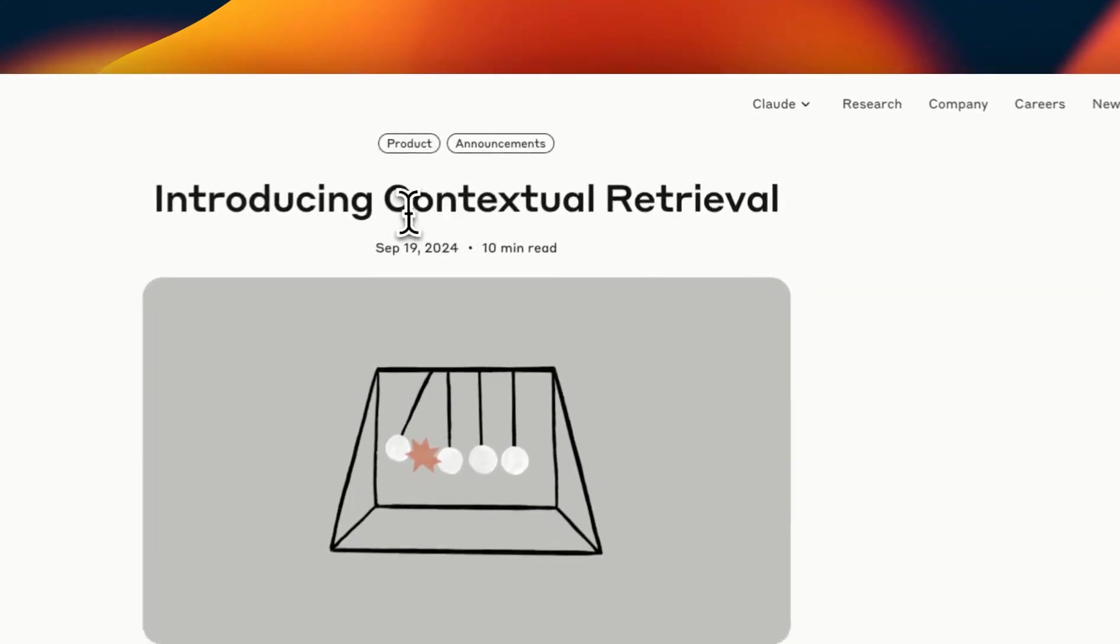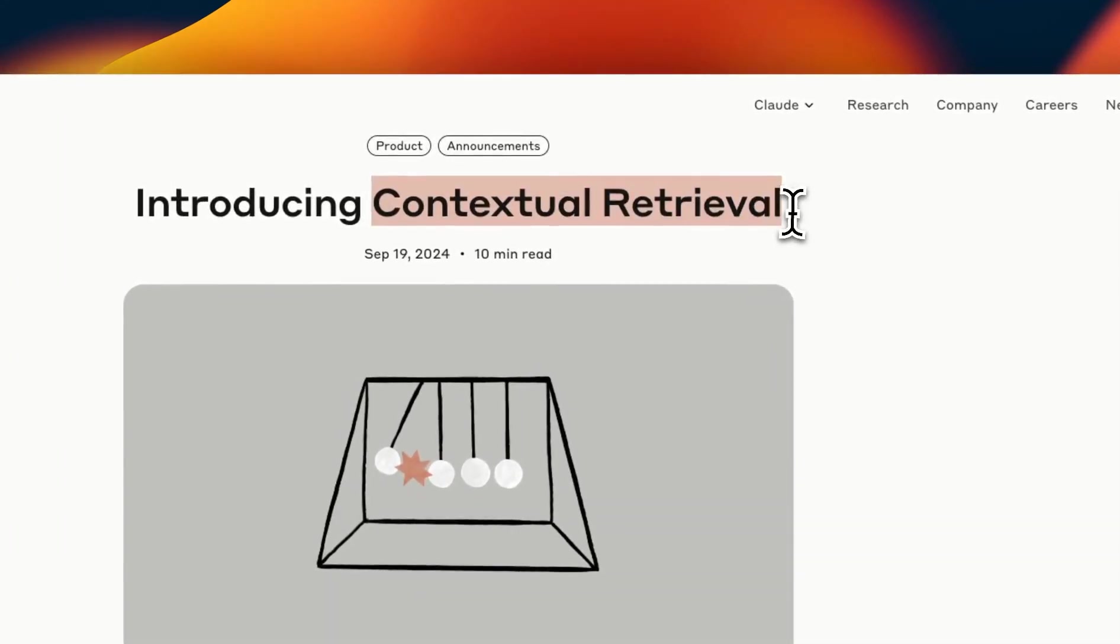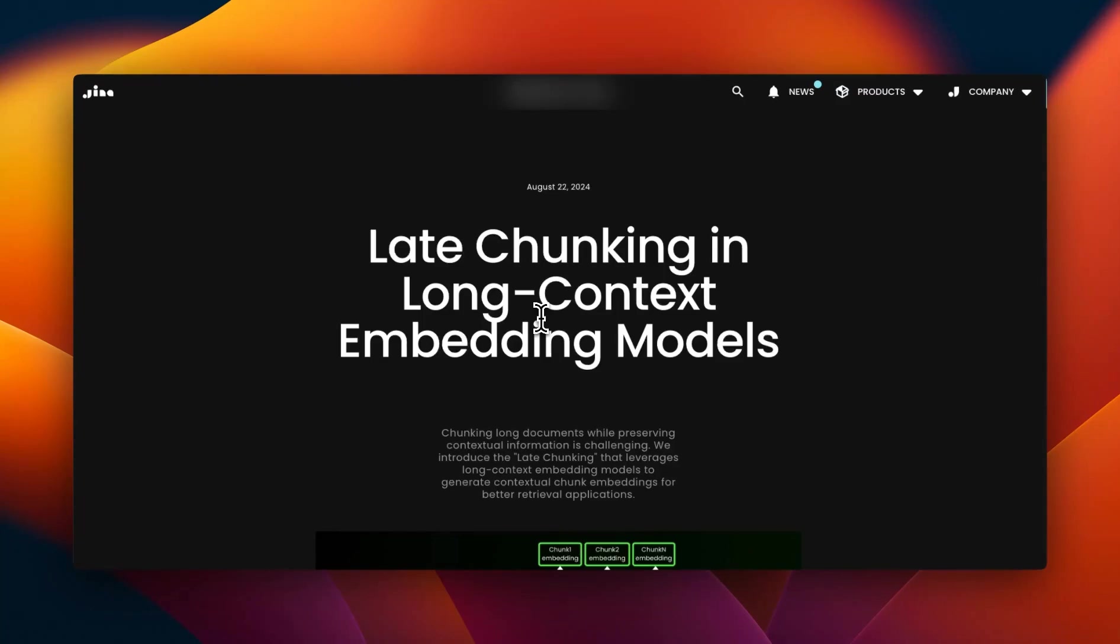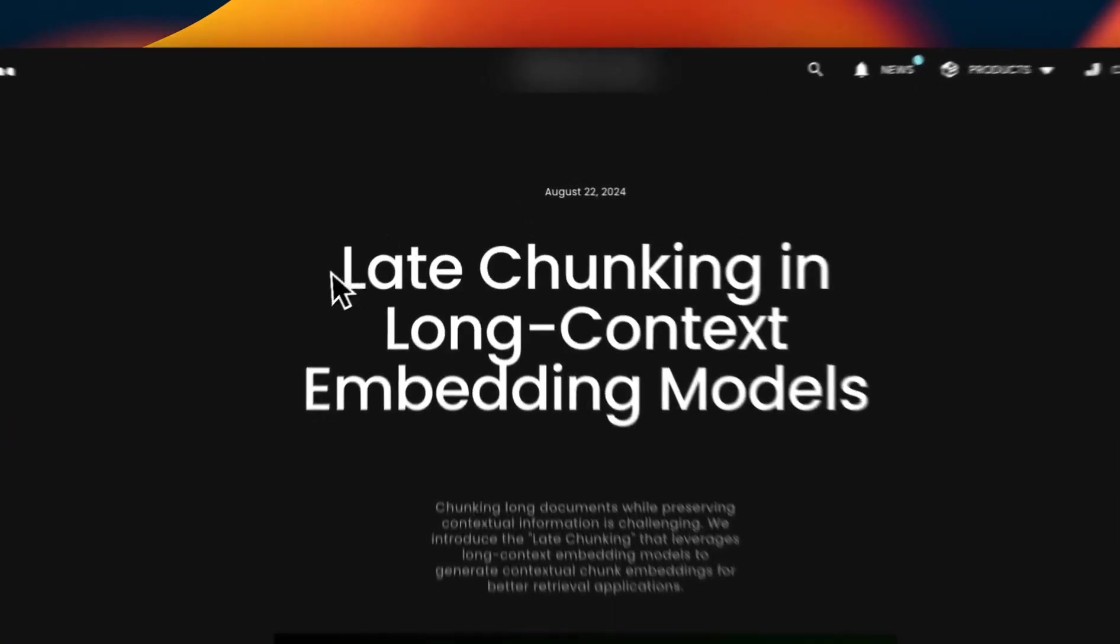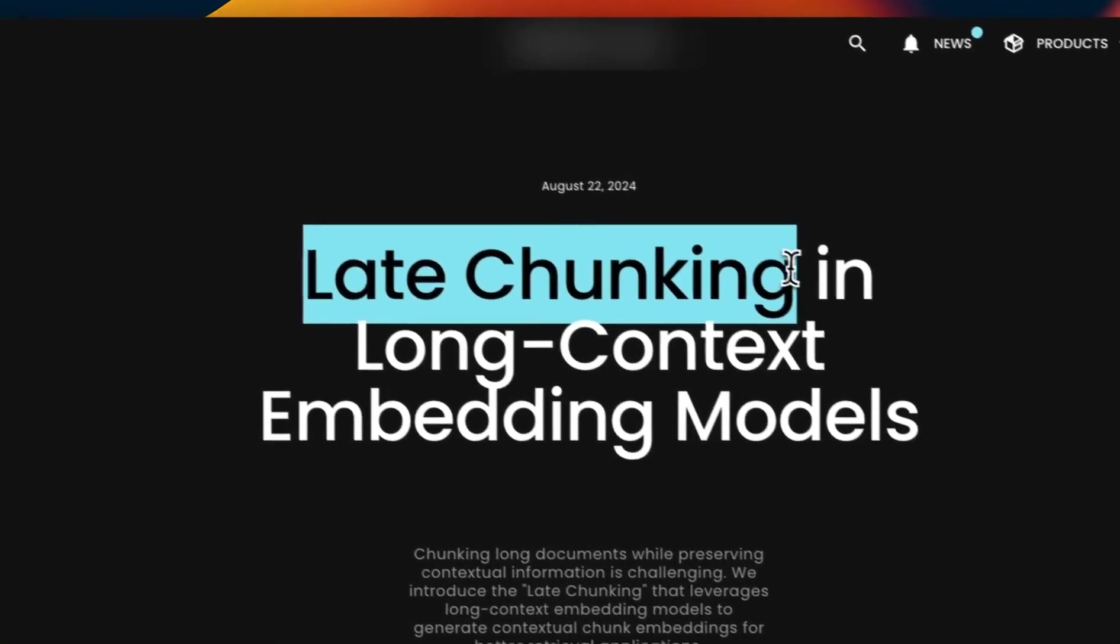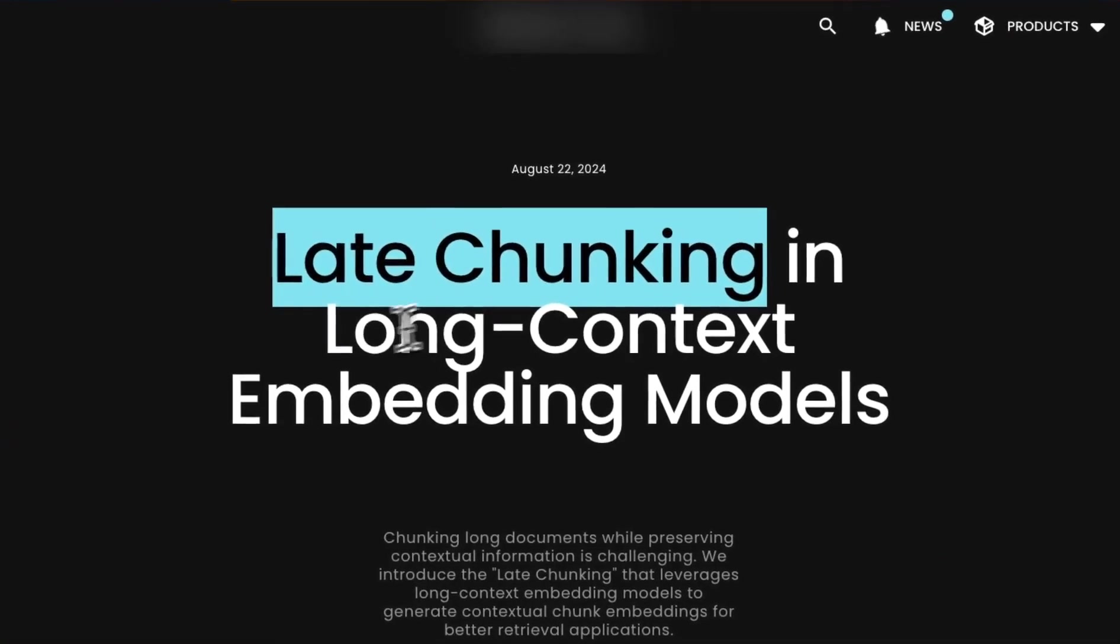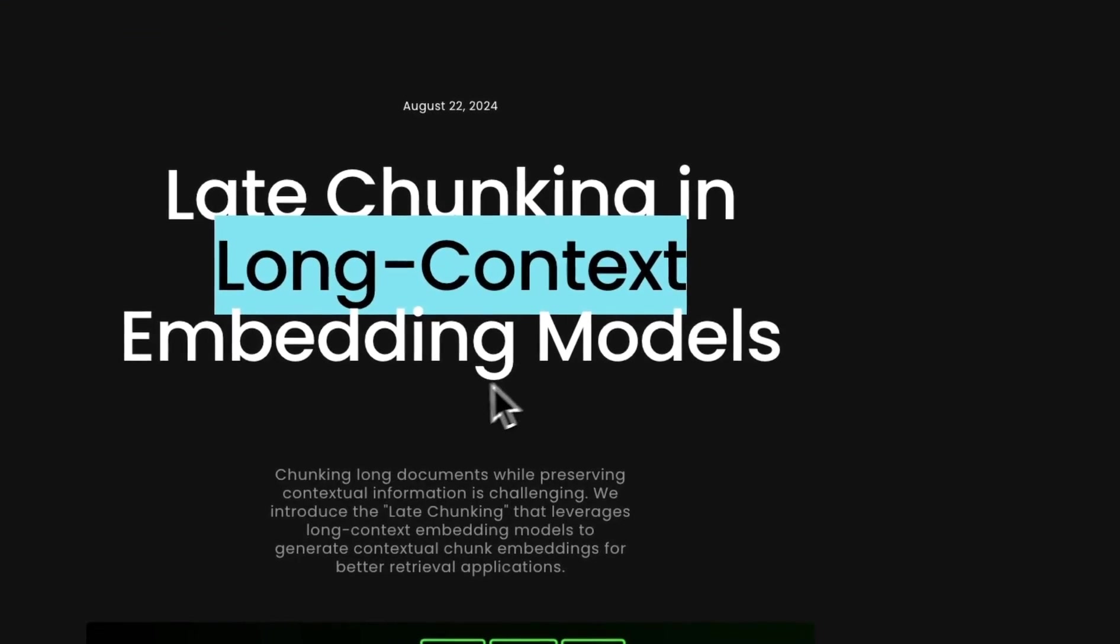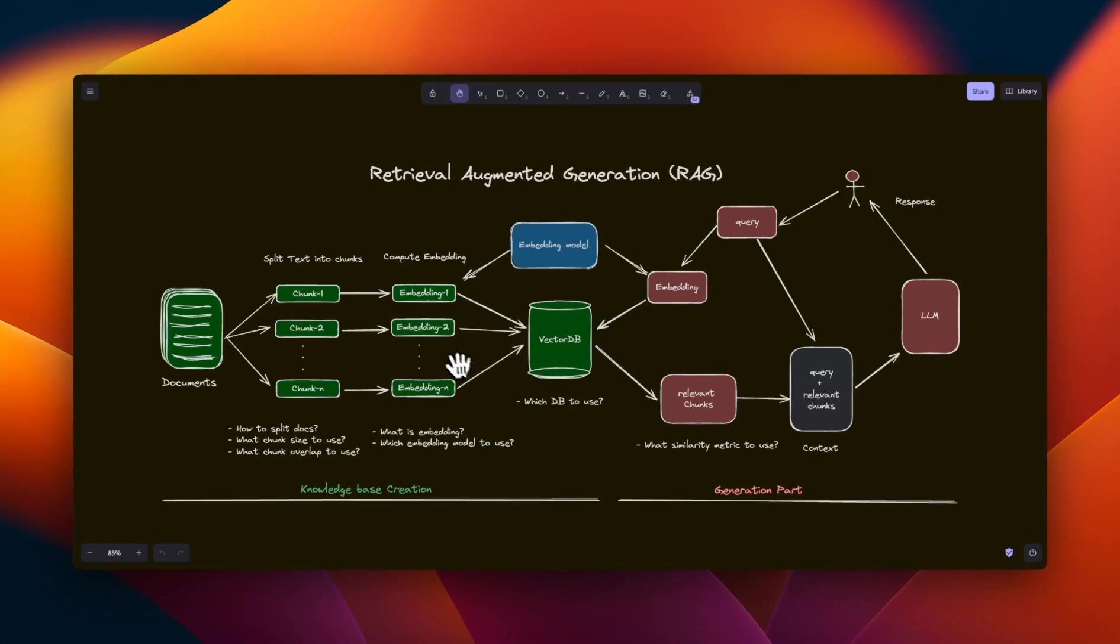In a previous video, we looked at contextual retrieval from Anthropic, which is their context enhancement technique for improving RAG systems. But there is another technique called late chunking in long context embedding models, which I think is a lot more interesting and can be significant.